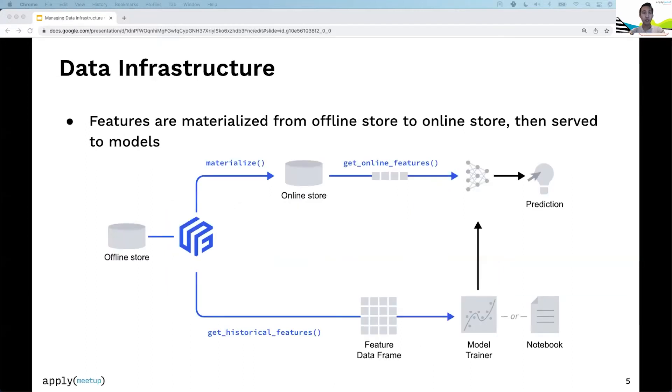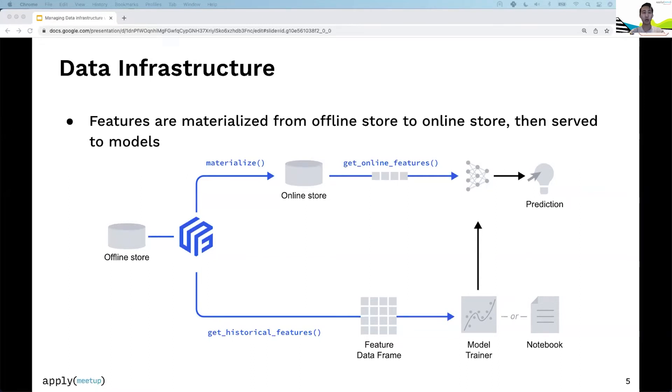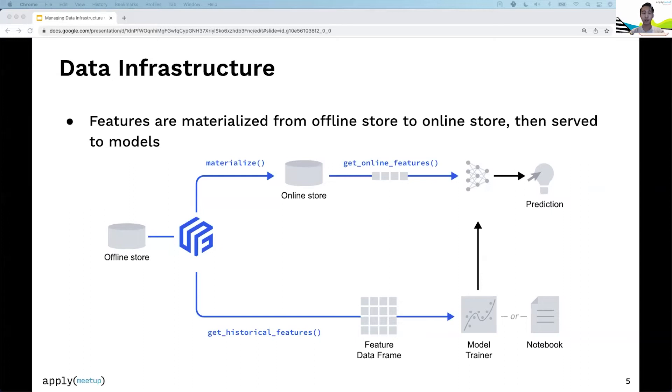Diving more deeply into data infrastructure, there are two core flows in Feast. The first is the offline flow, where a user, typically a data scientist, will use Feast to query the offline store. That yields a dataframe which plugs into a training algorithm, which yields a model that ends up in production.